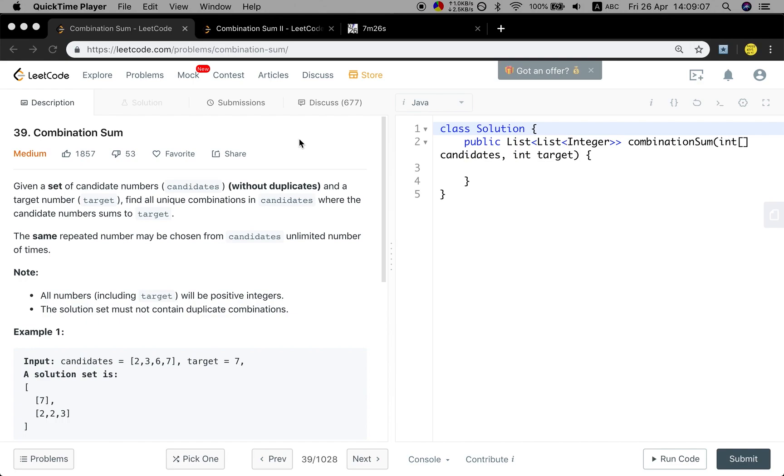The same repeated number may be chosen from candidates unlimited number of times. All numbers including target will be positive integers. The solution set must not contain duplicate combinations.